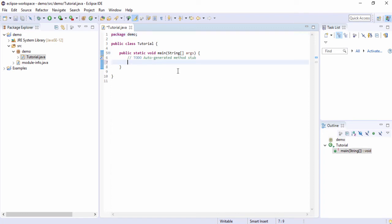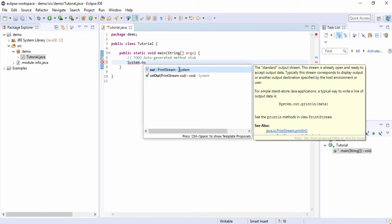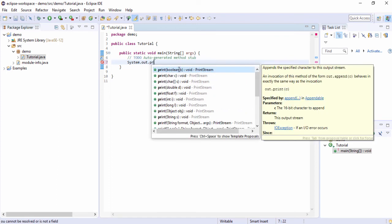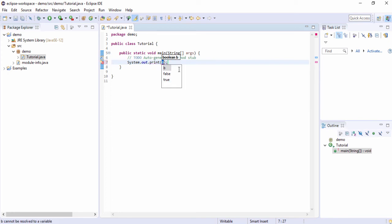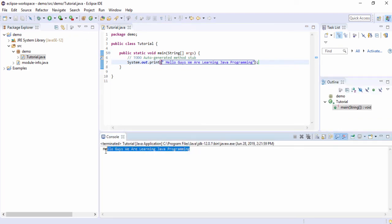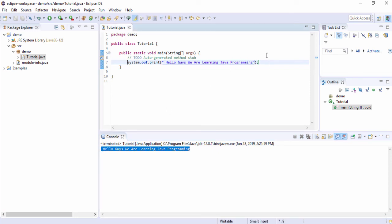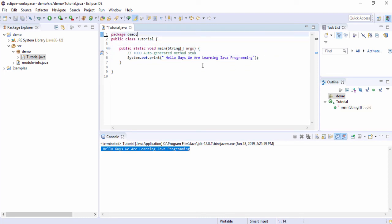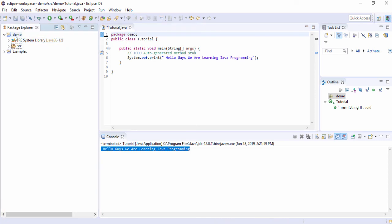Let's create a simple statement to display text. Use System.out.println() and enter the text — for example, 'Hello guys, we are learning Java programming.' I'm going to run this project by clicking the Run button, and as you can see we are able to see 'Hello guys, we are learning Java programming' in the output.